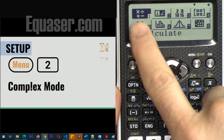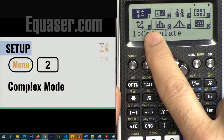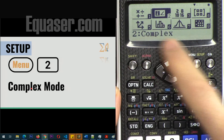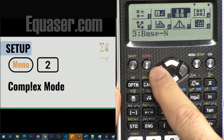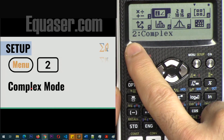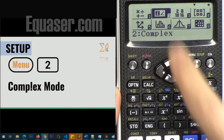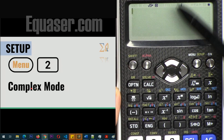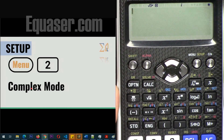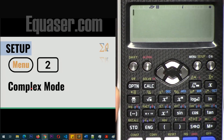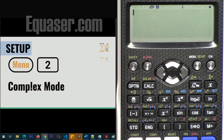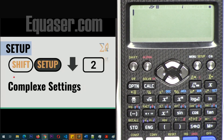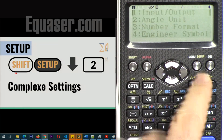To go to complex mode, press Menu and then number 2 for complex. You can also use the arrow keys to navigate — it shows 'complex' — so you can go up, down, left, and right, or press 2. Pressing equal will also work to select it. You will now see the i indicator on the screen, which tells you you're in complex mode.